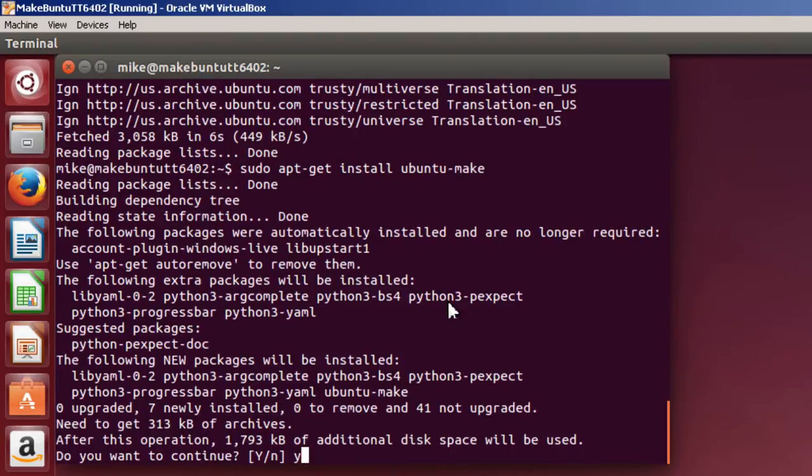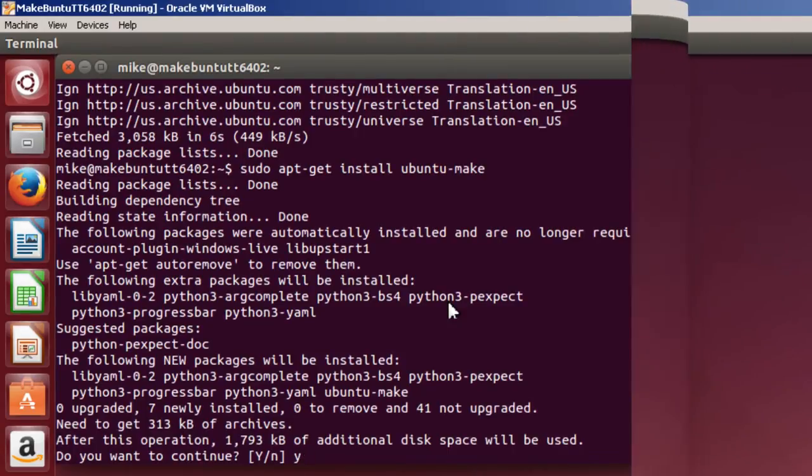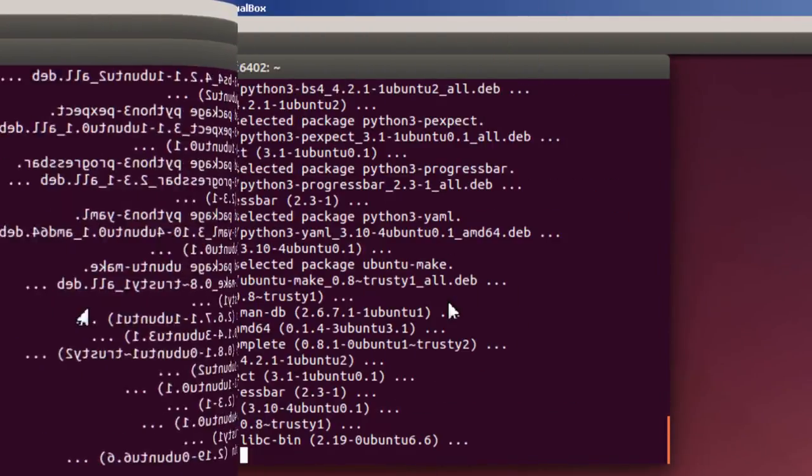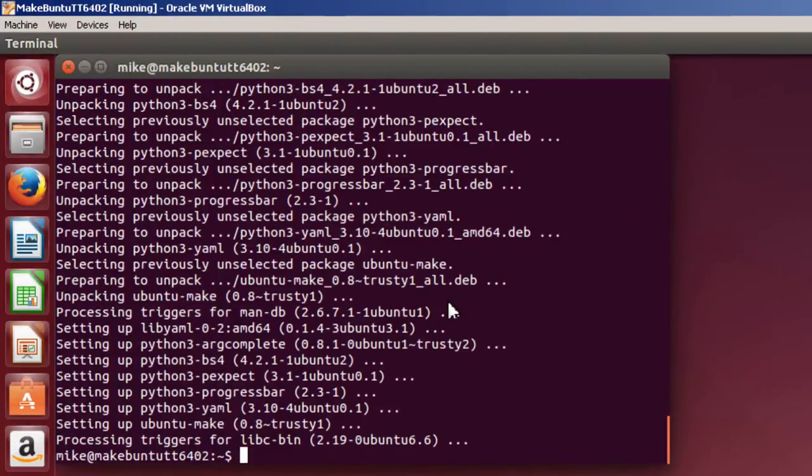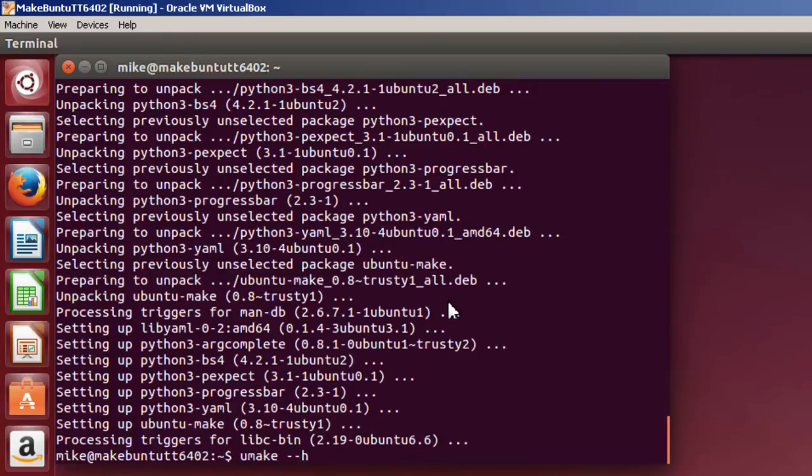Hit yes. Once it's installed, use the umake command dash dash h and I'm going to pipe it into less to see what I got.